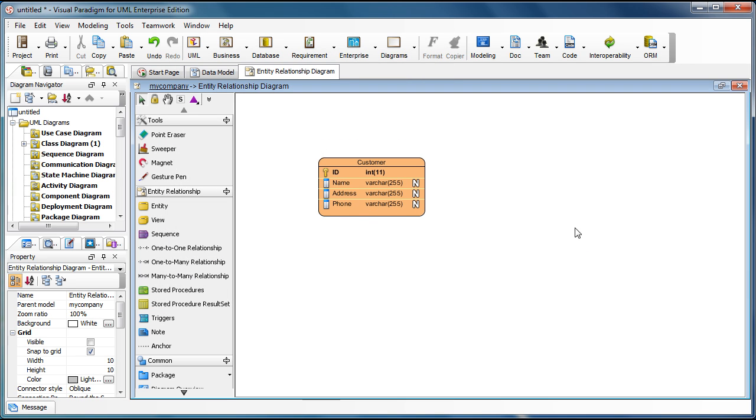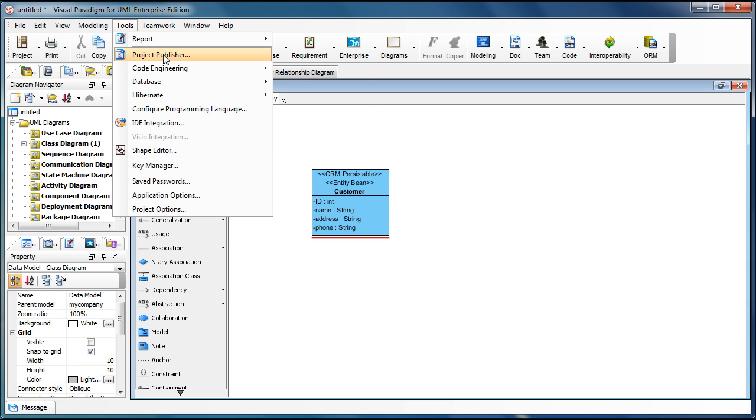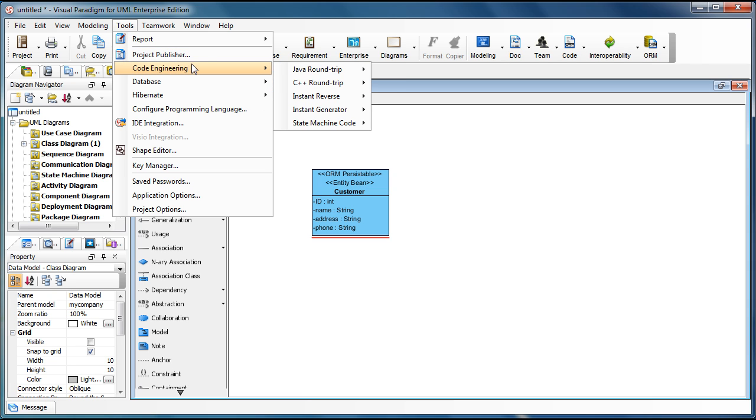Now we've got the entity, and we can go back to the class model, and go to the Tools, Code Engineering, Java Round Trip, Generate Code.